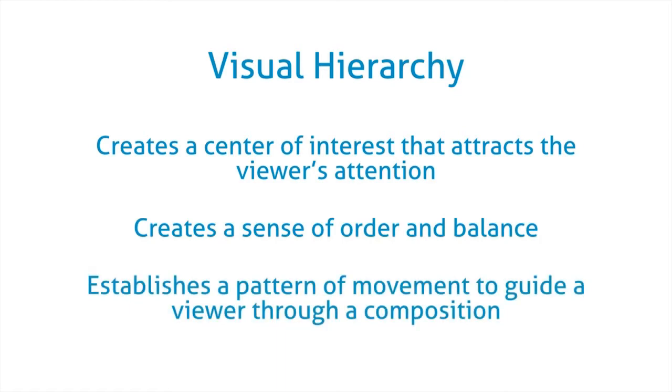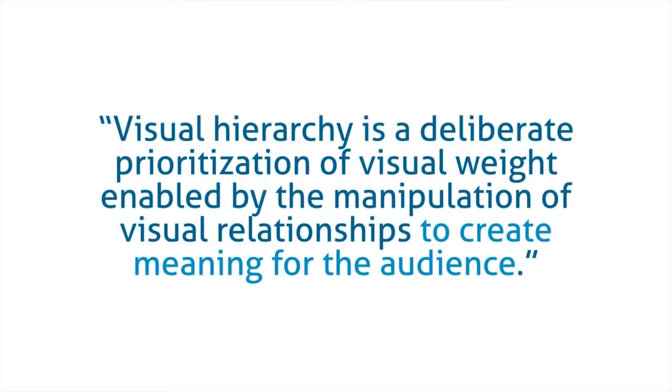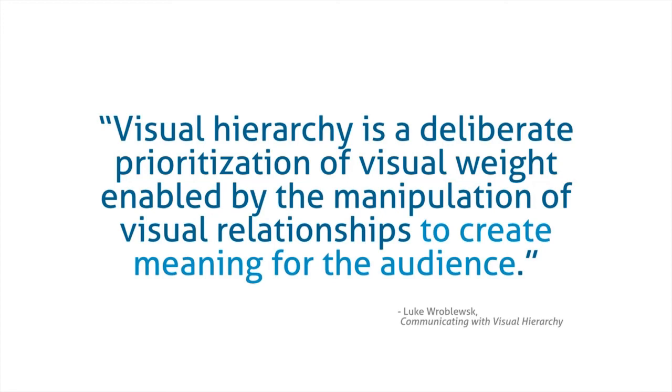And it establishes a pattern of movement to guide the viewer through the composition. Visual hierarchy is the deliberate prioritization of visual weight enabled by the manipulation of visual relationships to create meaning for the audience. So that's just a fancy way of saying make the most important thing the thing that stands out the most.